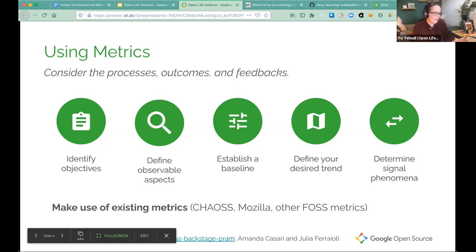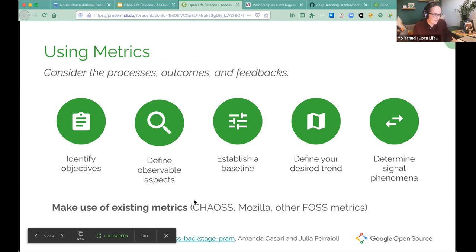Then you can look at trends and actually start to measure and understand what's been happening. There are also a lot of existing metrics available — at the bottom I've mentioned CHAOSS and Mozilla, and there are other free and open source software related measurements. Many of these are very specific to open source and may not apply to all projects, but look at the landscape and see what metrics exist, because reusing them is really helpful. CHAOSS stands for Community Health Analytics Open Source Software — they have a bunch of really interesting and useful metrics.